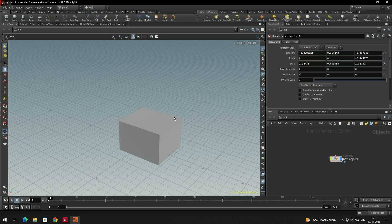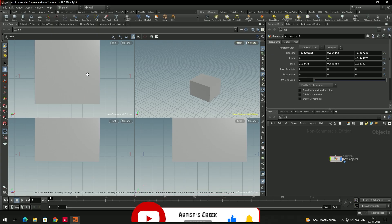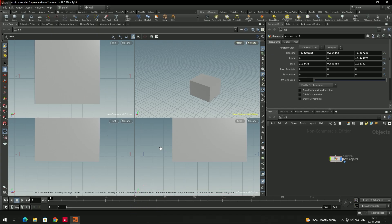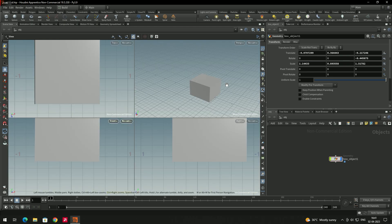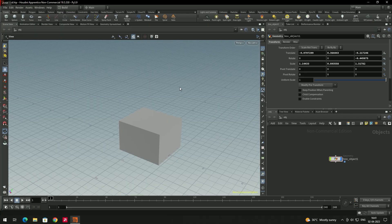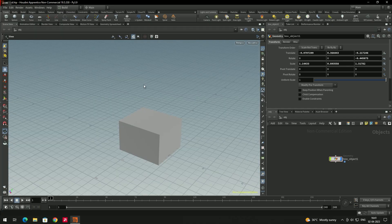To switch between different views such as top view or side view, press B to toggle to the four-view layout. You'll see the top view, front view, and right view alongside the perspective view. To maximize a specific view, hover the mouse over it and press B again. Press B once more to switch back to the four-view layout. To return to the perspective view, hover over it and press B to maximize it.